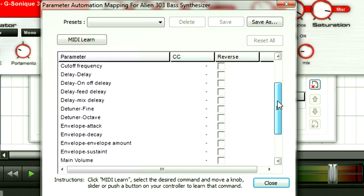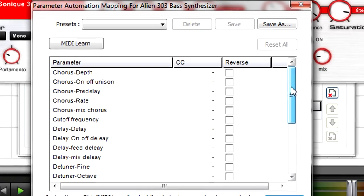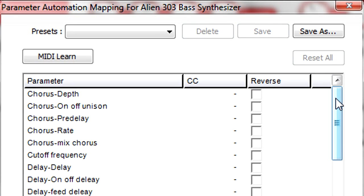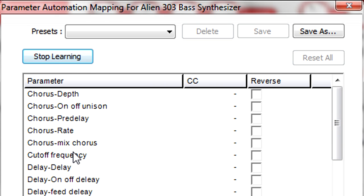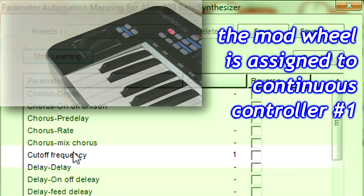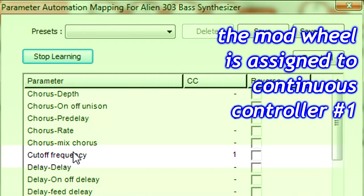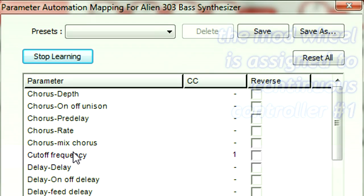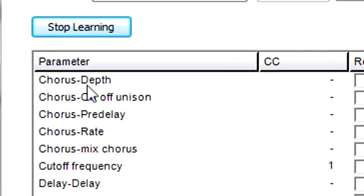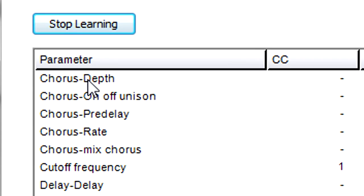Suppose you want to control the Alien 303 bass synthesizer filter cutoff frequency from a keyboard controller's mod wheel. Click on MIDI Learn, then click on Cutoff Frequency. Move the mod wheel, and now it controls the filter cutoff frequency. You can control as many parameters as you want, but we'll keep it simple for now. Click on Stop Learning.